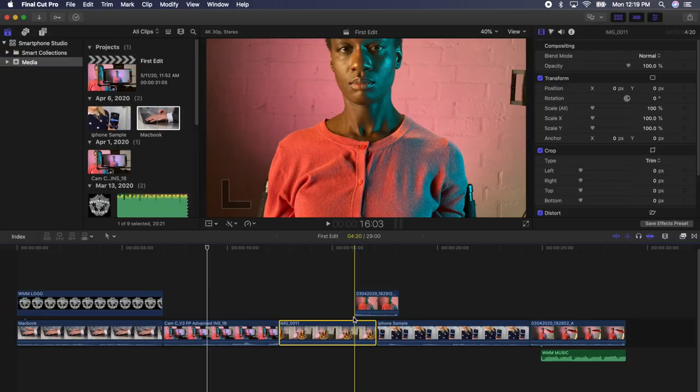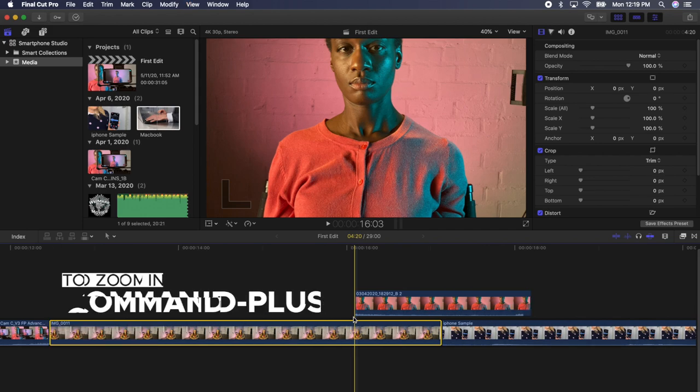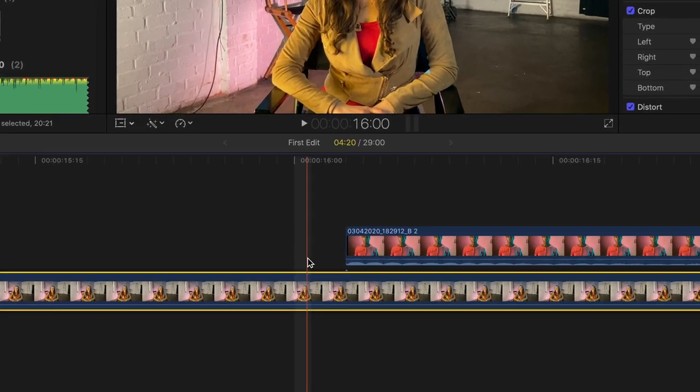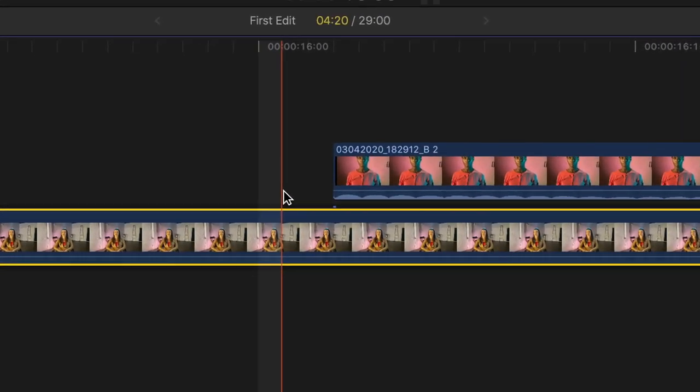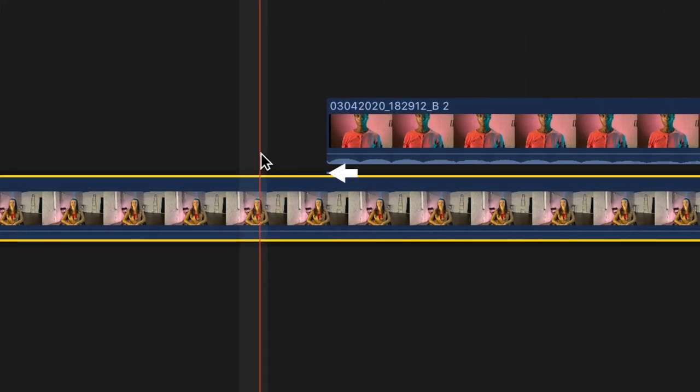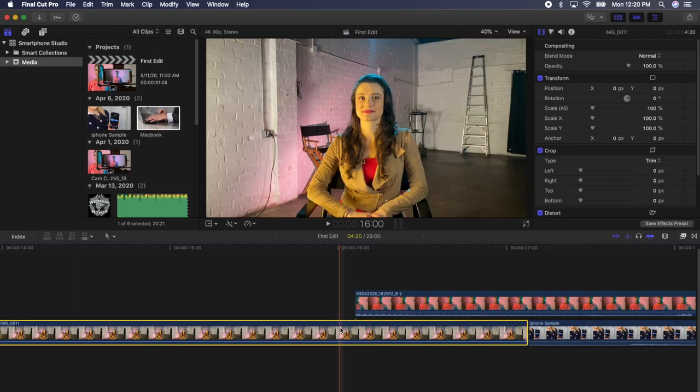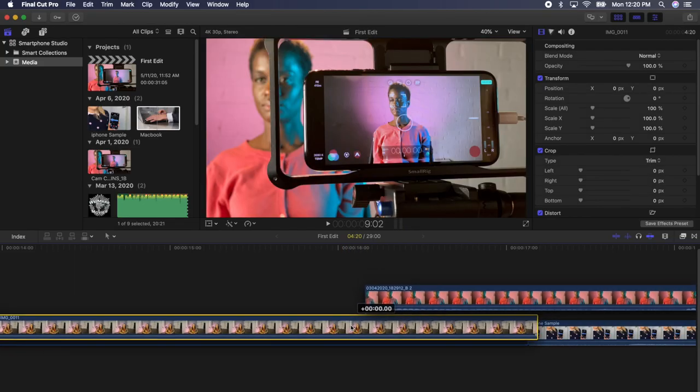All clips above a clip in the magnetic timeline will move with the clip they are connected to. The place where clips are attached is called the connection point. You can tell where the connection point is by zooming into the timeline by pressing Command Plus. Do you see this little blue dot below the start of the clip? That's the connection point and we know the clip is connected to this frame of the clip below it in the timeline. Final Cut will move everything that's connected together.